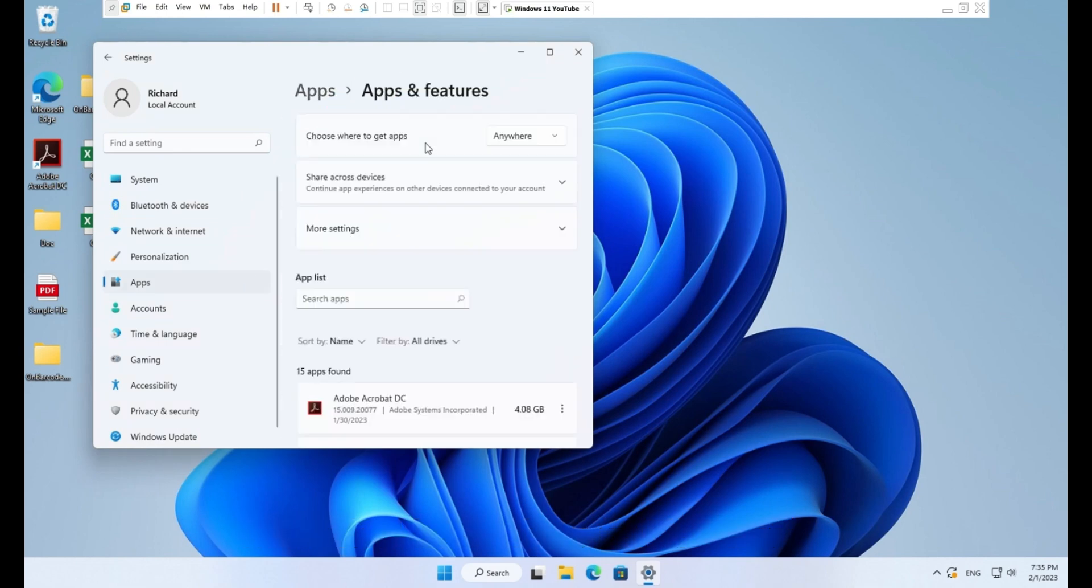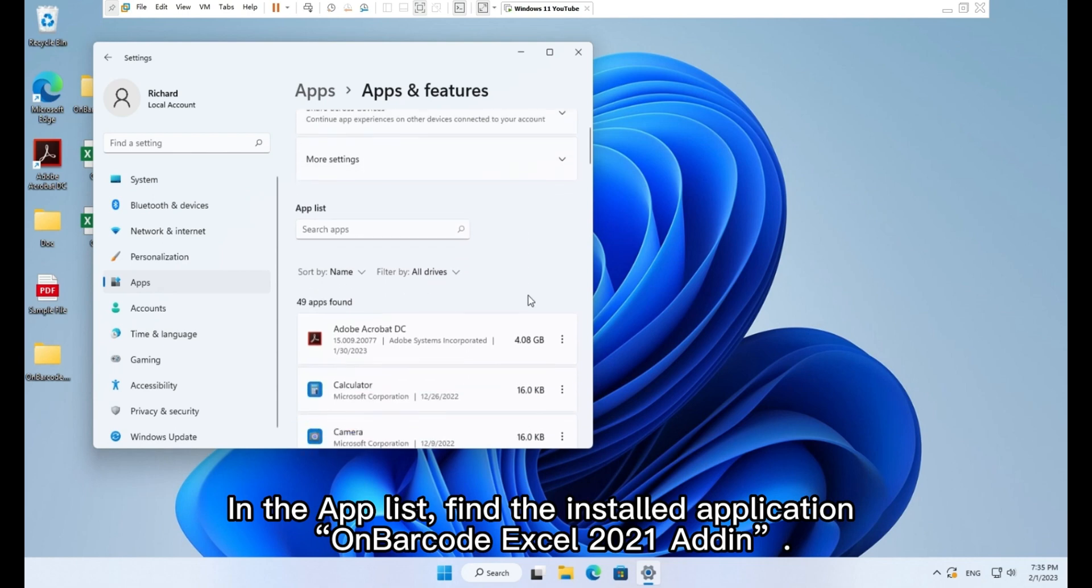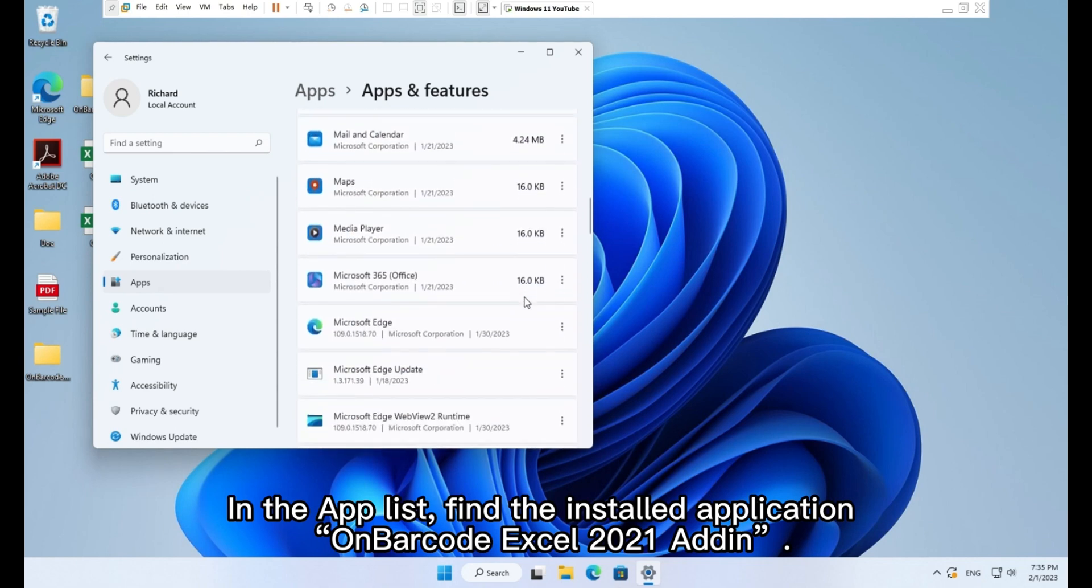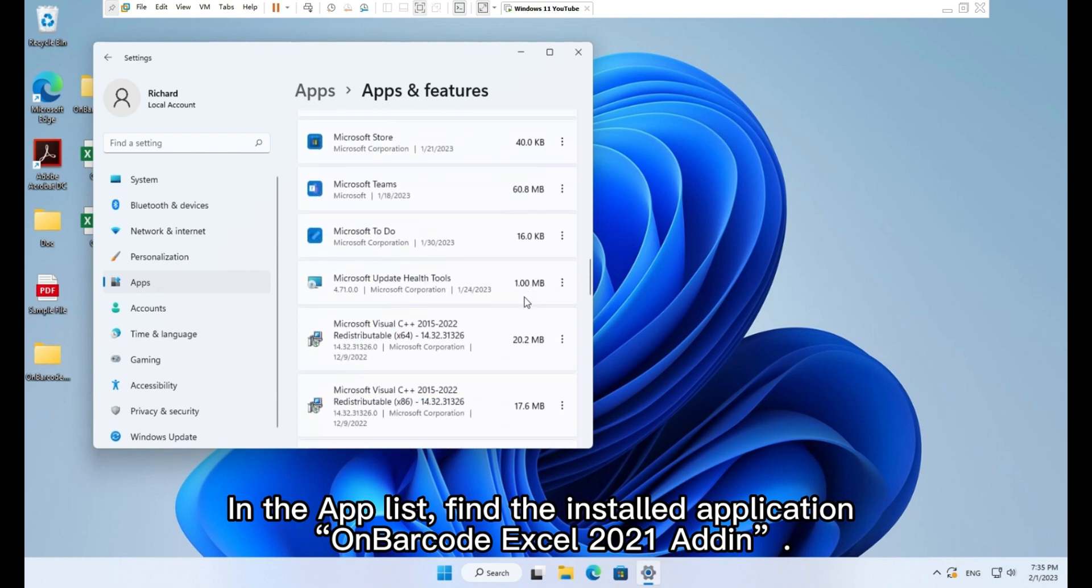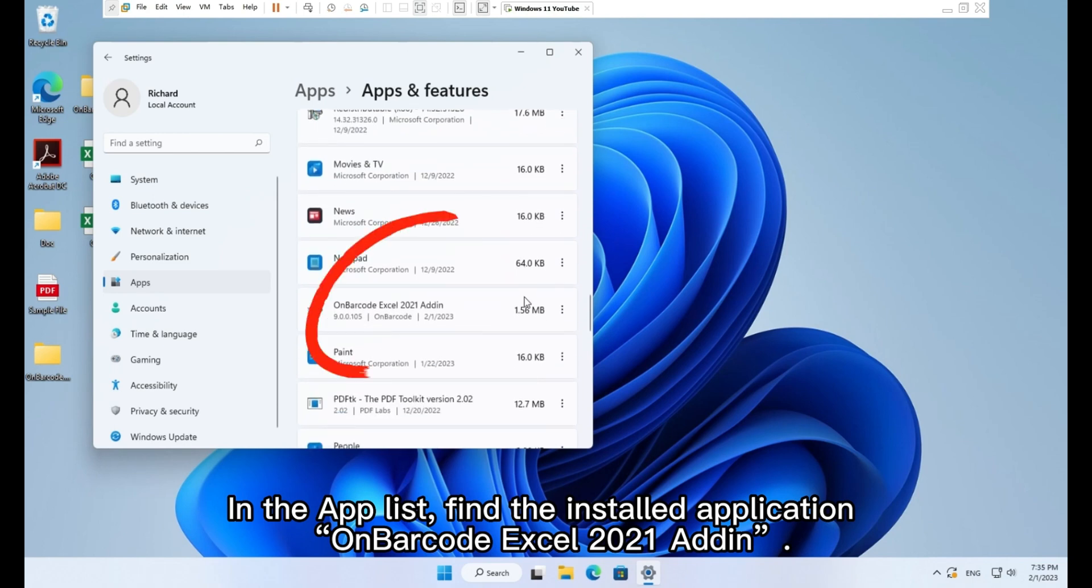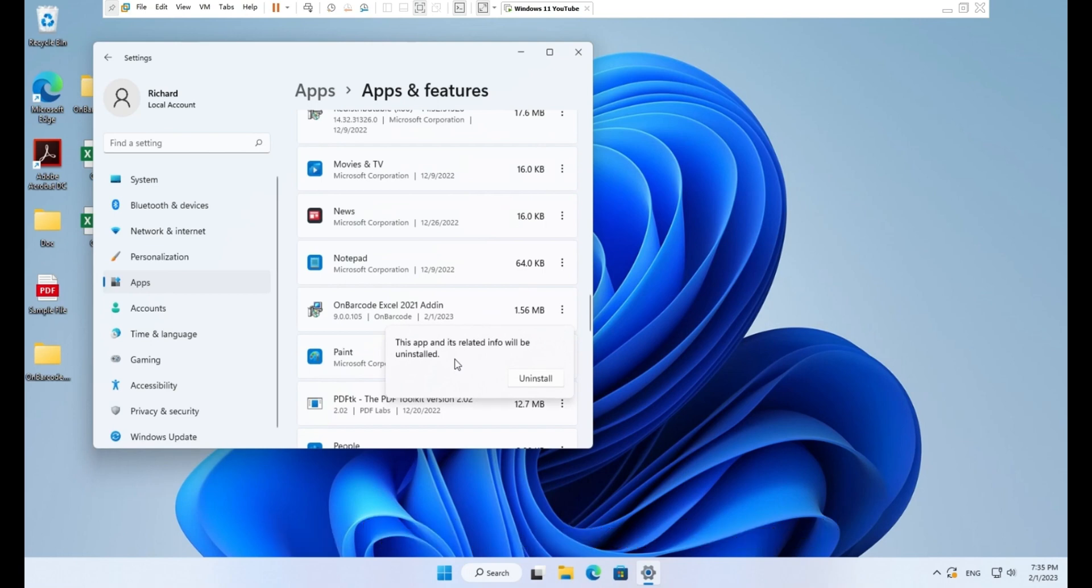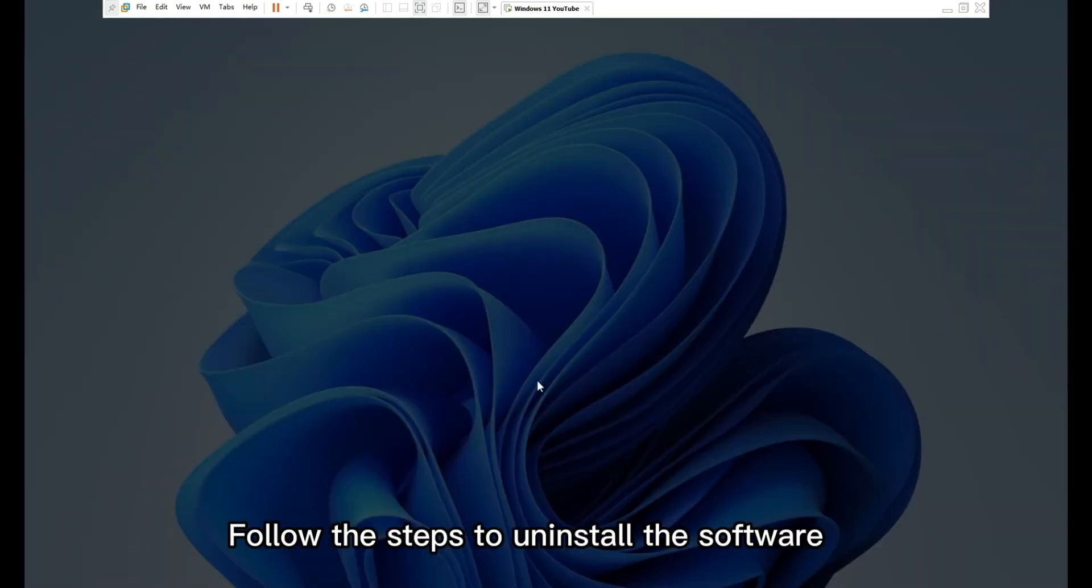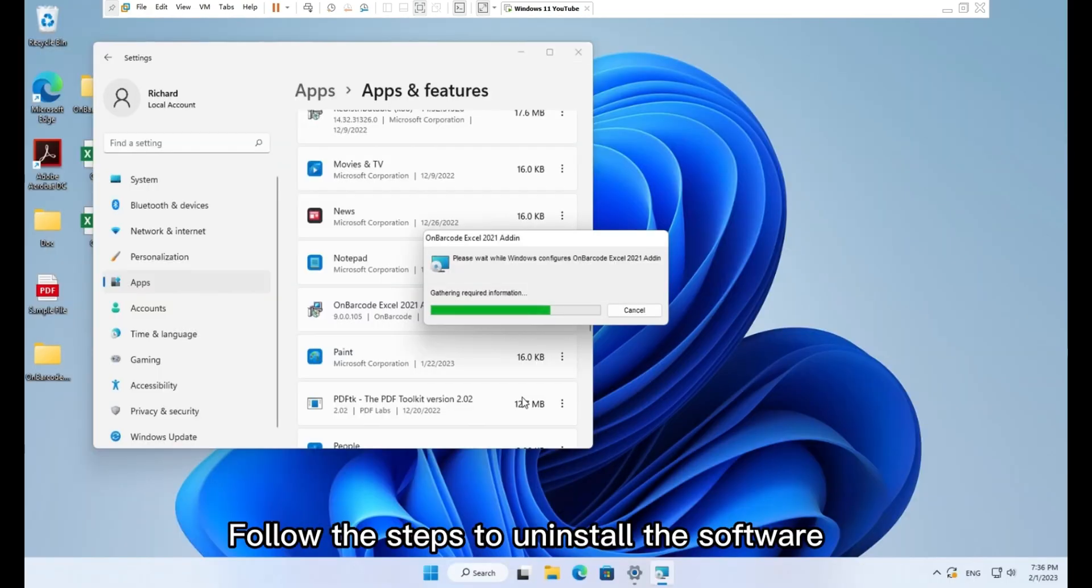In the app list, find the installed application on barcode Excel 2021 add-on. Click Dots and choose Uninstall. Follow the steps to uninstall the software.